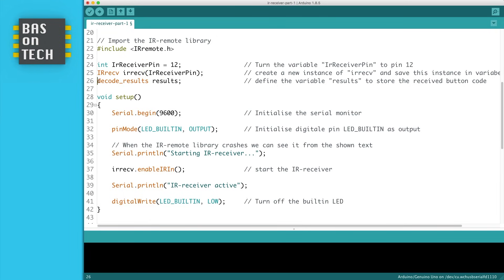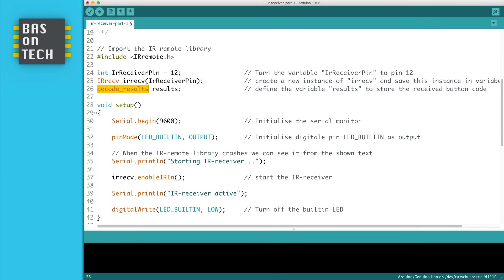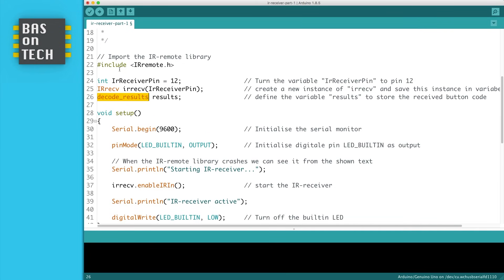There's also another type which is the decode results. The decode results is also part of the IR remote library. We define a variable results which is of the type decode results to store our received data.